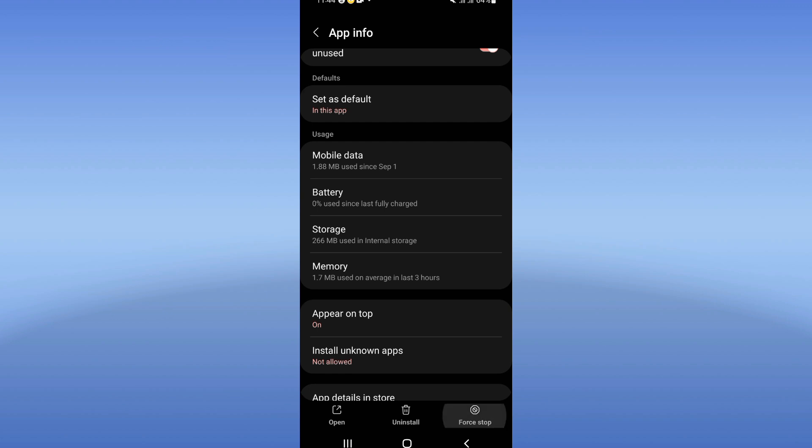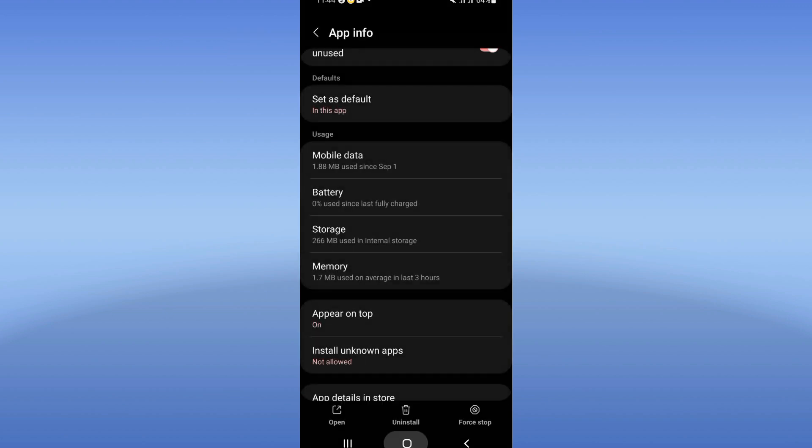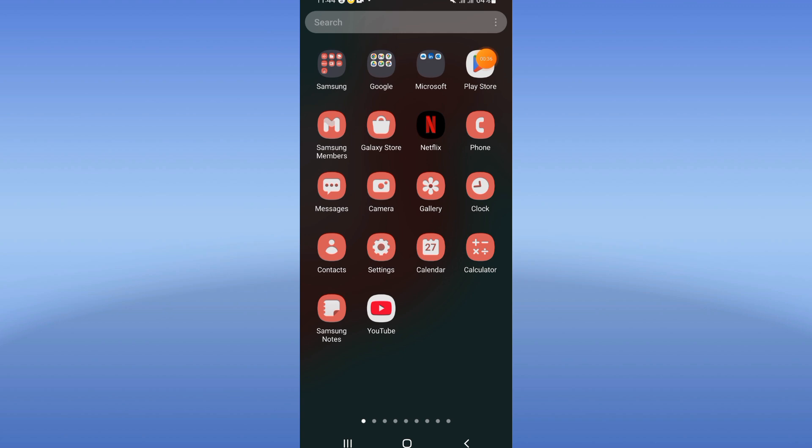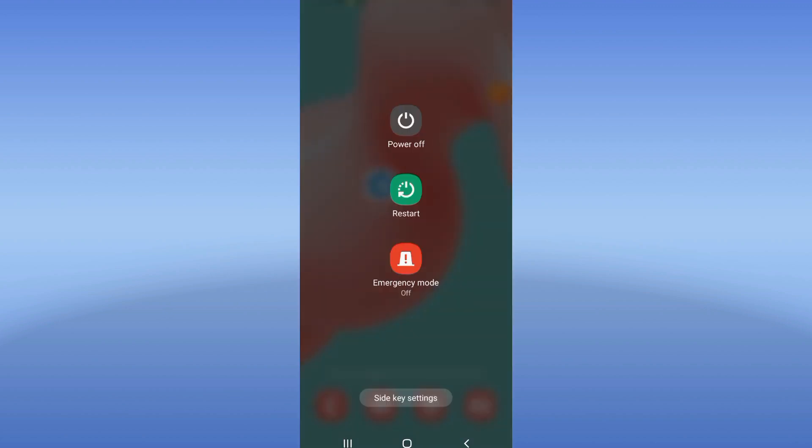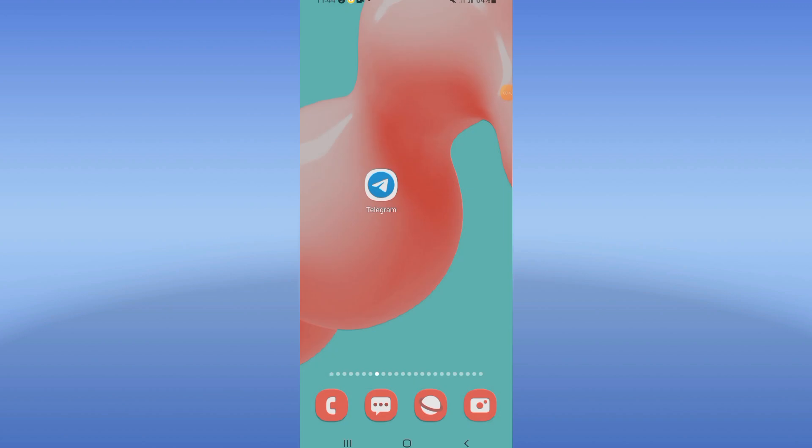Go back, click Force Stop, and click OK. After that, come to Play Store or App Store and update Telegram. Restart your device after that, and that's all you need to do.